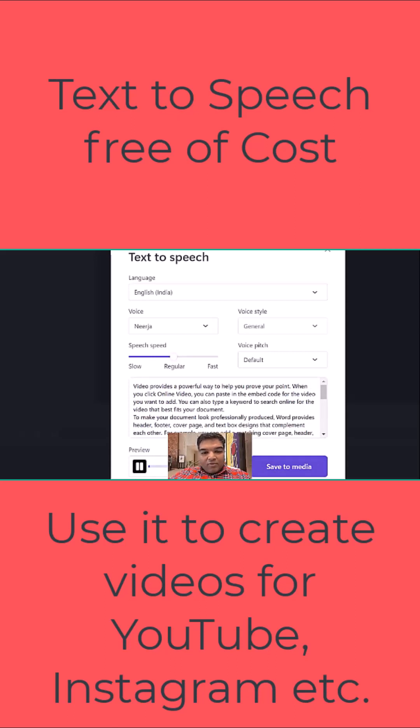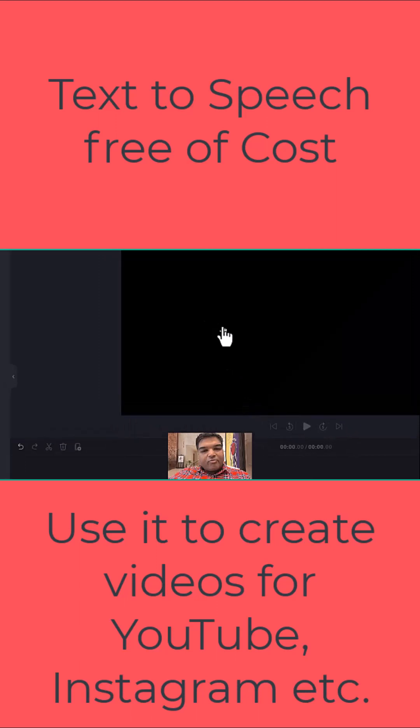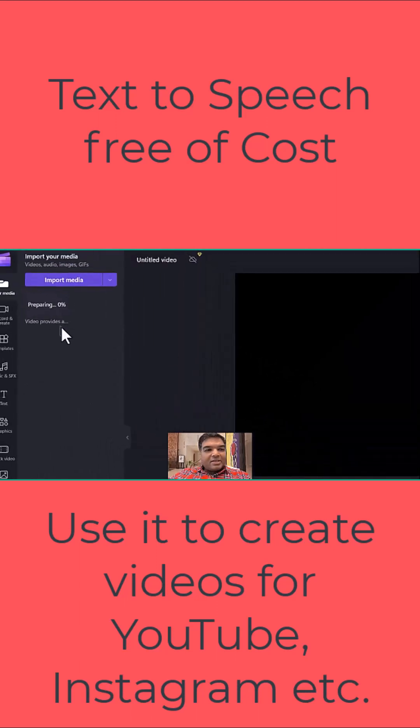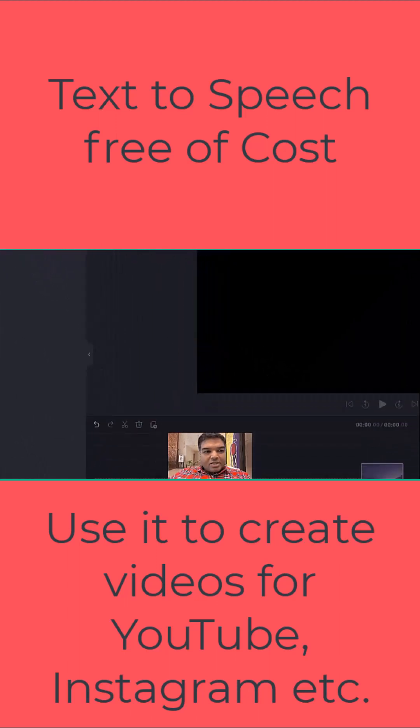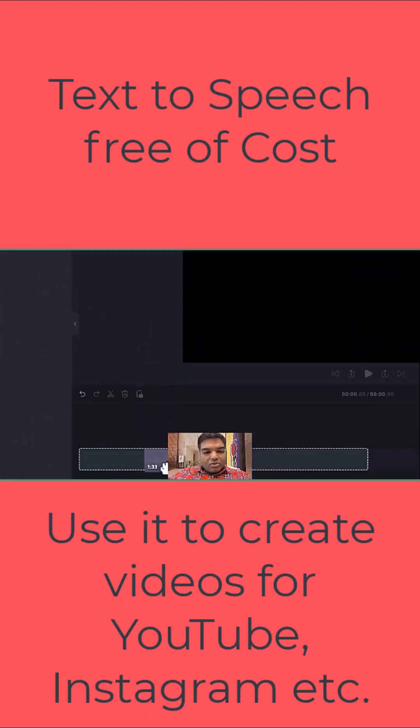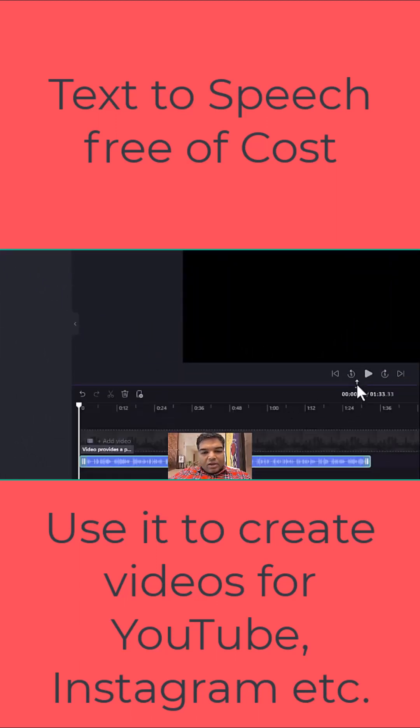If I like it, I can click on save media. It gets saved here. I can simply drag it out here and then I can paste it.